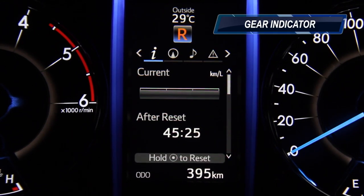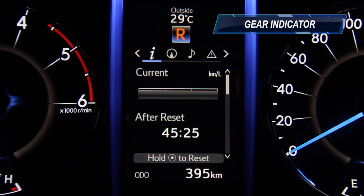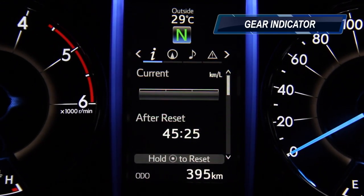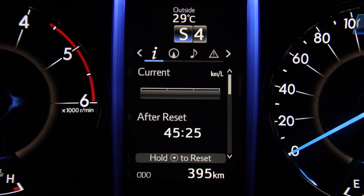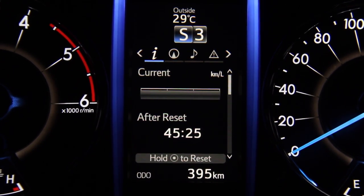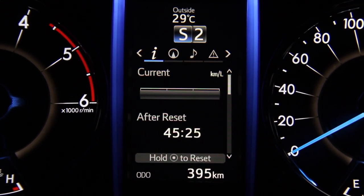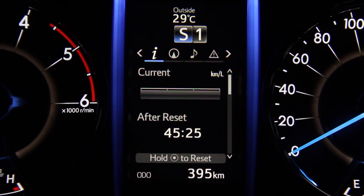The gear indicator is a great way of knowing what gear you're in without moving your eyes away from the road. This is very useful, especially when using the paddle shifters.